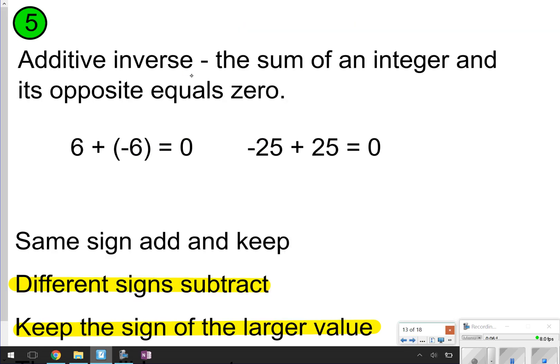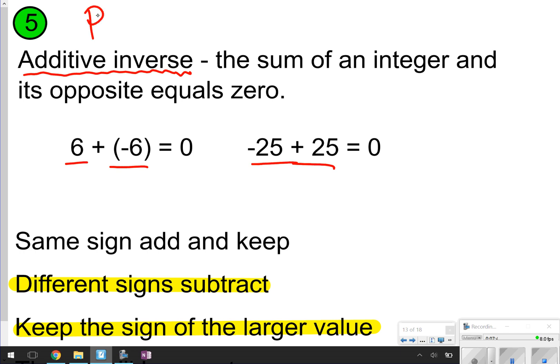Part 5 talks about something called the additive inverse, which still falls under the different signs rule. Additive inverses means a number and its opposite being added together — when added, they equal 0. For example, 6 plus negative 6 gives 0, and negative 25 plus 25 also gives 0. Since they are opposites, you always get 0. Pause the video, write down what you see, then click play to continue.